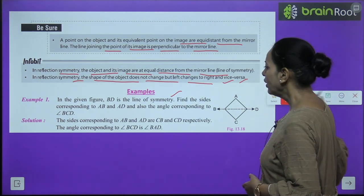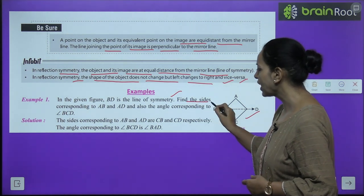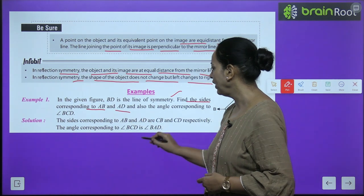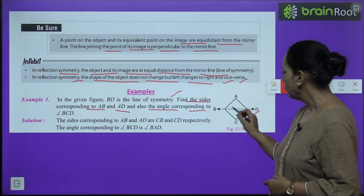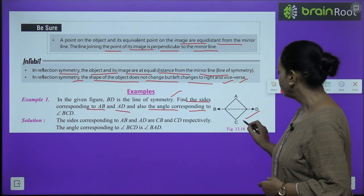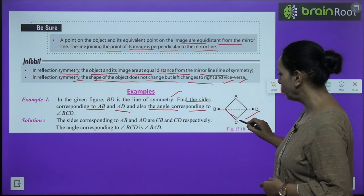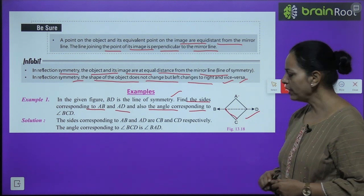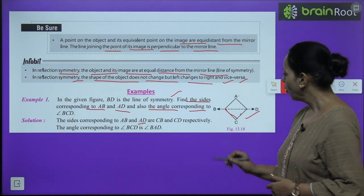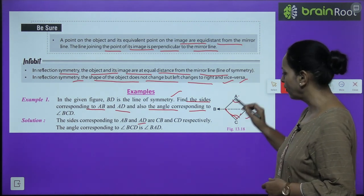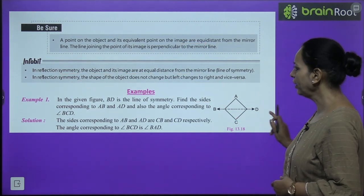Now some examples. In the given figure, BD is the line of symmetry. Find the sides corresponding to AB and AD, and also the angle corresponding to angle BCD. The side corresponding to AB is CB, the side corresponding to AD is CD, and the angle corresponding to angle BCD is angle BAD.